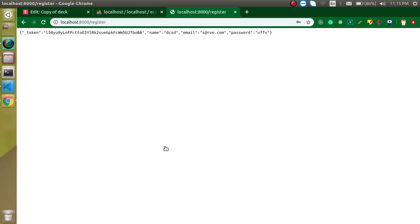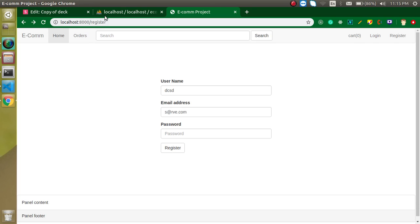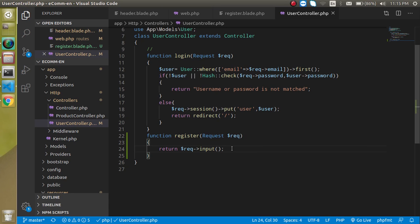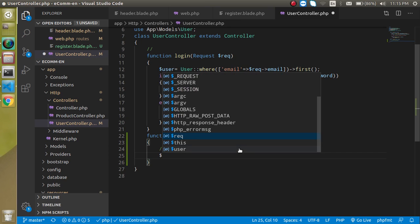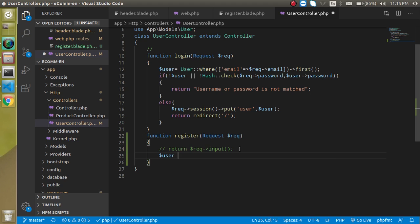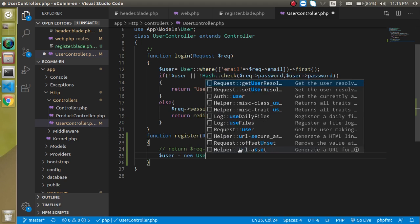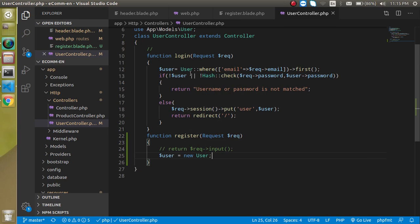Add some dummy data and you can see that everything is working fine — all data we are getting: name, email address, and password. Those are the three things we need. Now remove this line and make an instance of the User model — just write 'new User'.